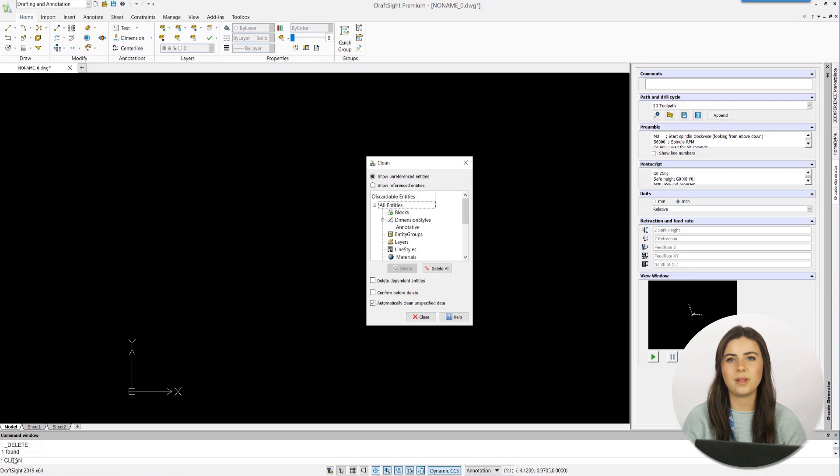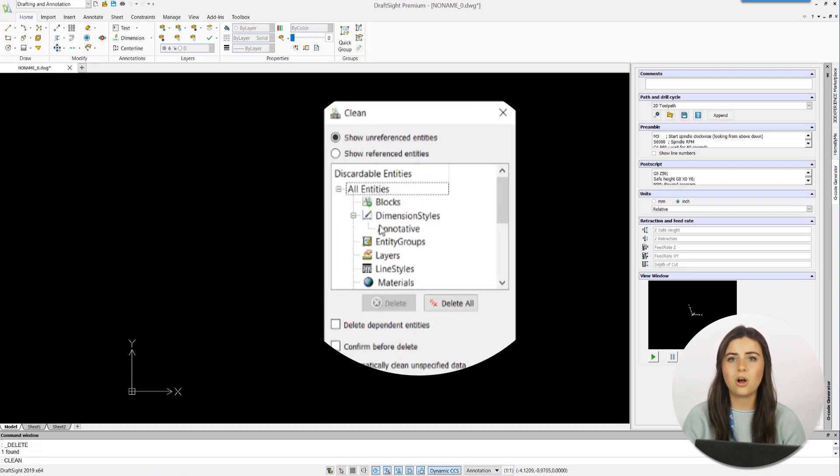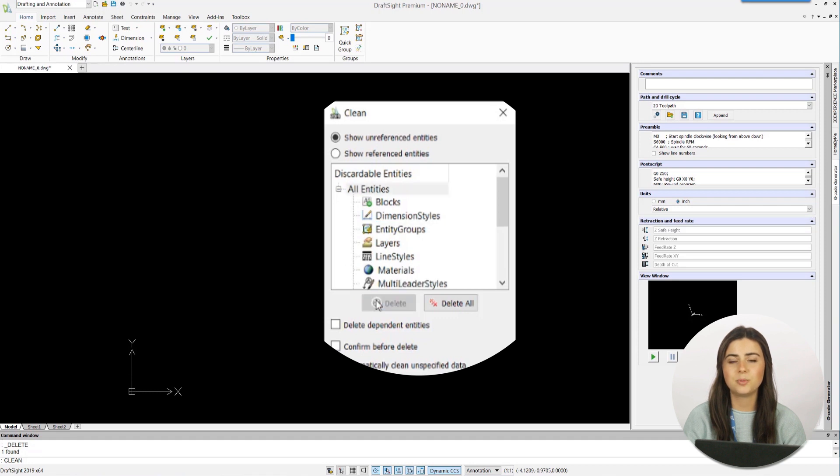DraftSite then opens a window that displays all of your discardable entities, including all unreferenced blocks, dimension styles, entity groups, layers, and more.